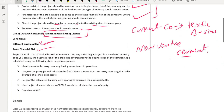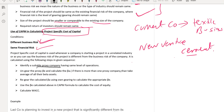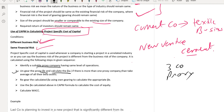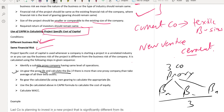The first step is to identify suitable proxy companies having the same level of operations in the cement industry. Let's suppose we find three proxy companies. In the second step, we ungear the beta equity of these proxy companies. Beta equity includes the business risk as well as the financial risk of the proxy company, and we do not need the financial risk of the proxy company. So we ungear the proxy beta equity and calculate beta asset. If there are three proxy companies, there will be three beta assets — then take the average of all beta assets.